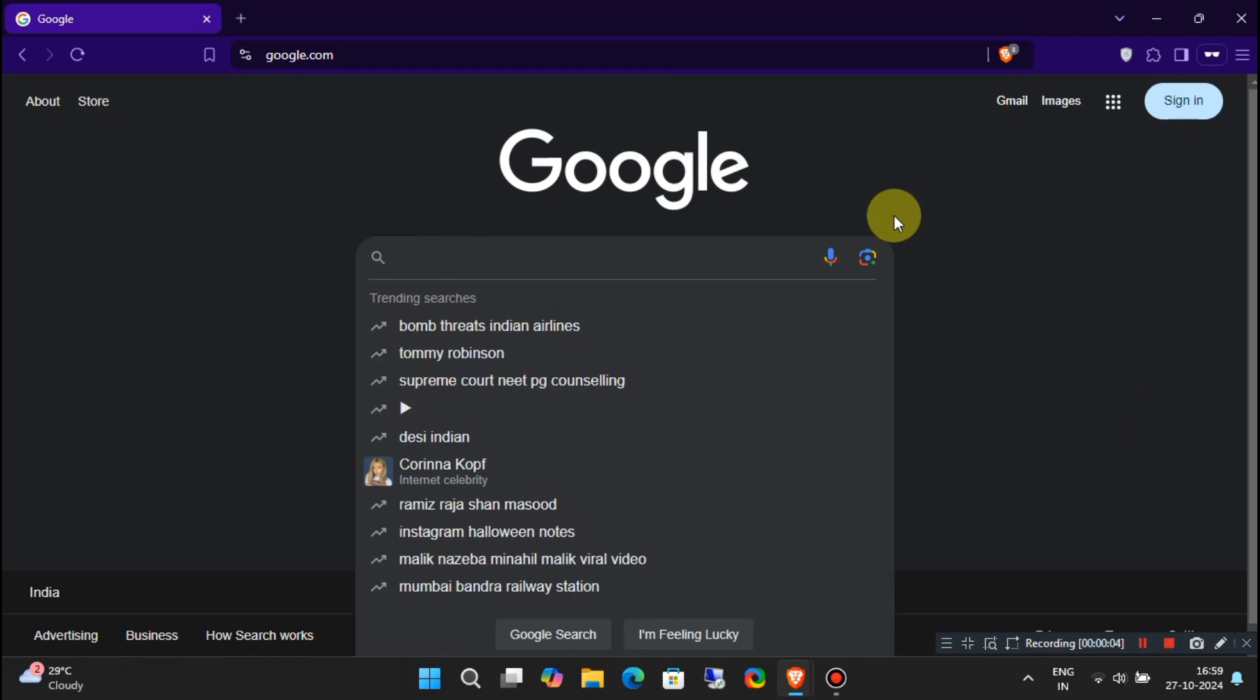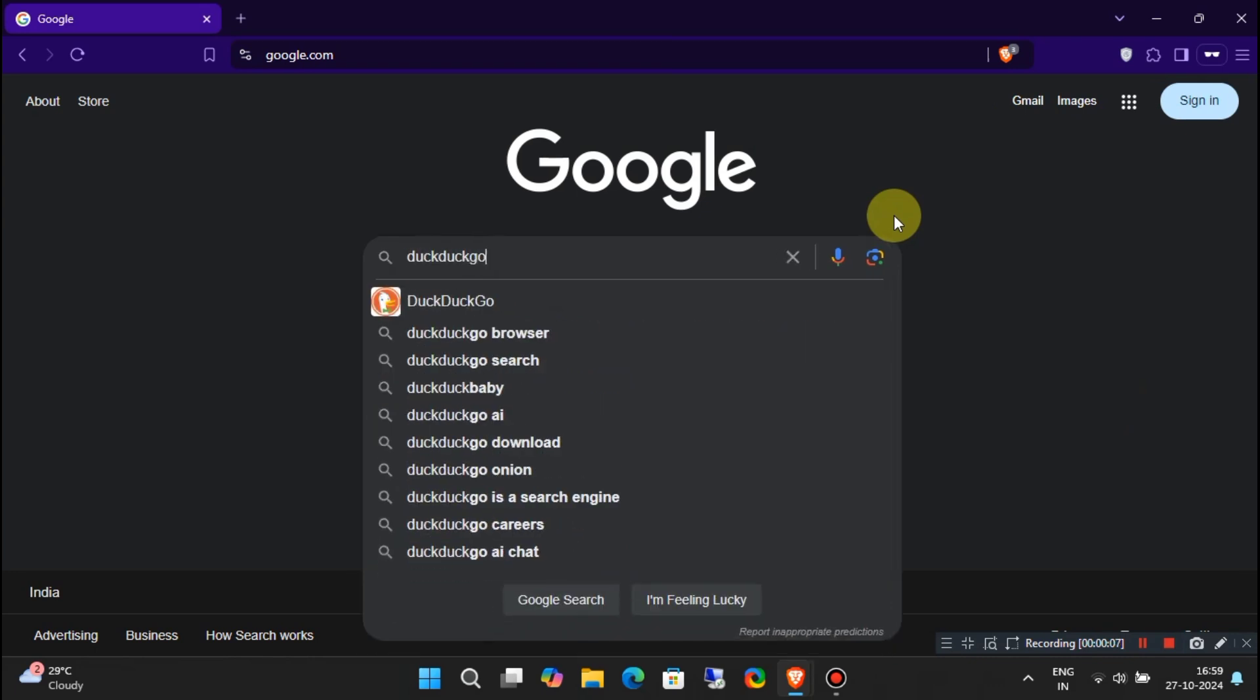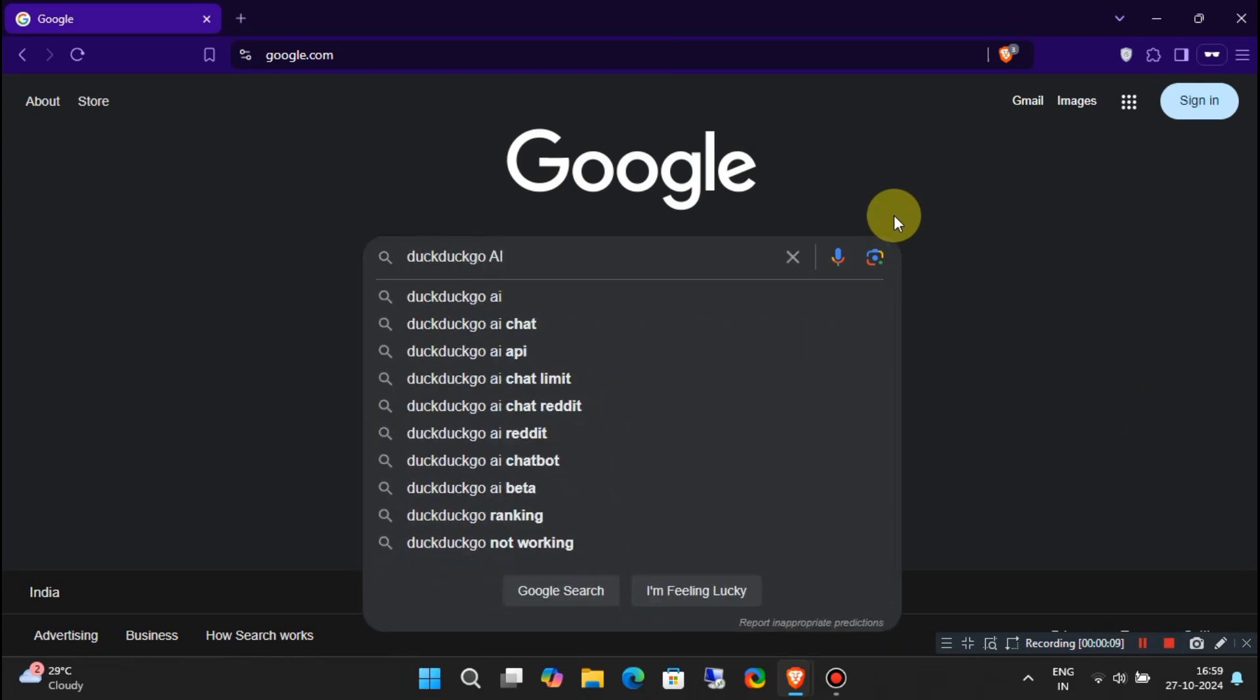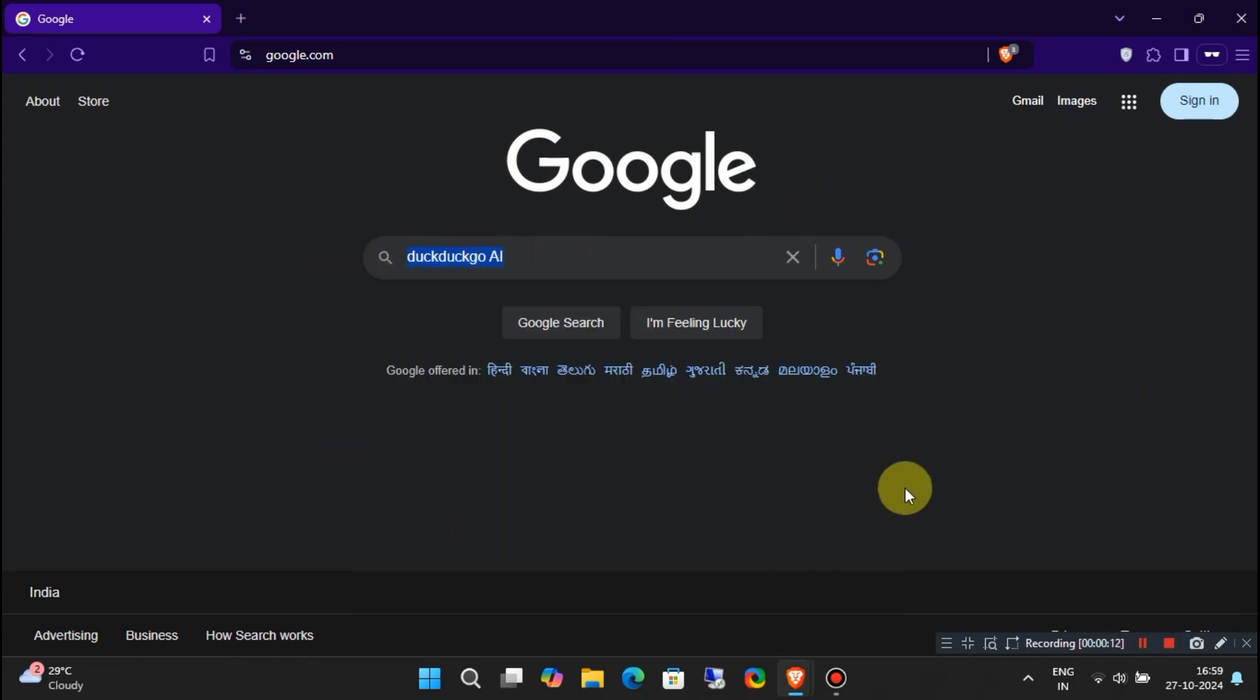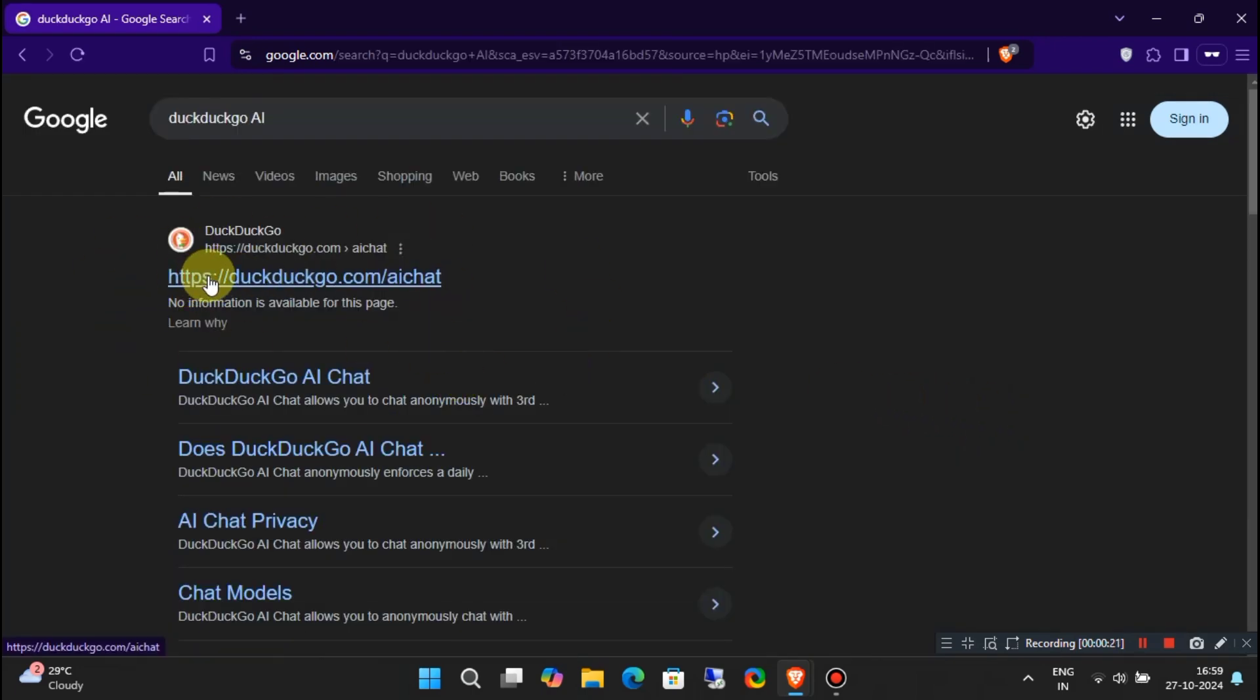Open Google and search for DuckDuckGo AI. Visit the official chat, usually the first link, or you can go to DuckDuckGo.com slash AI Chat.